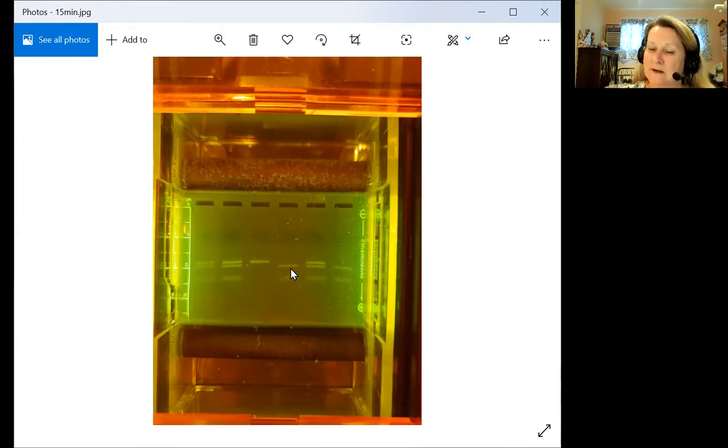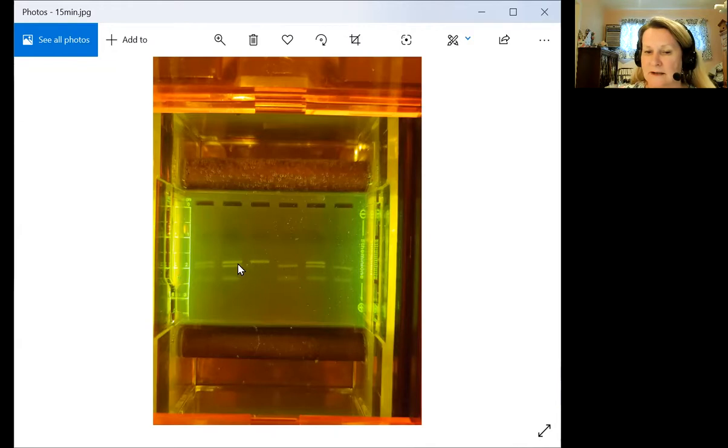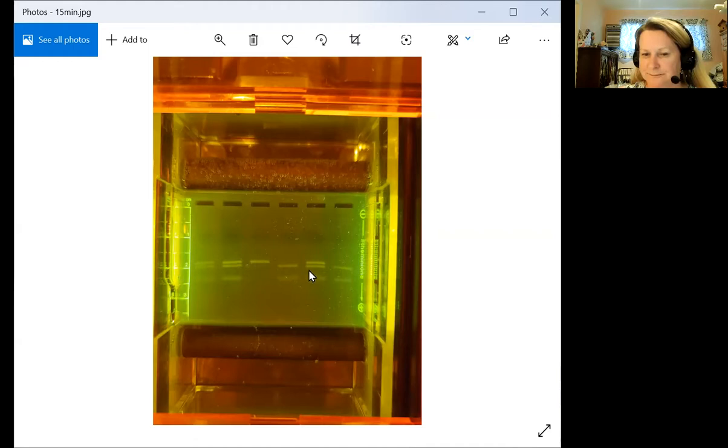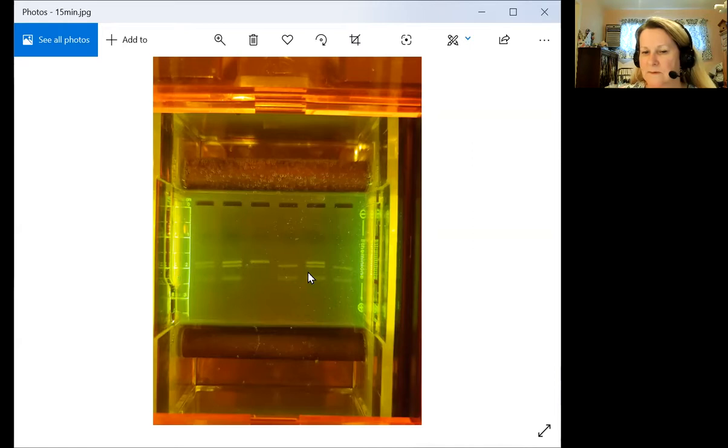Because he's a taster, he must be homozygous dominant. So the dominant allele is the smaller allele that runs further down the gel. Here's brother number two. What would his phenotype be? That's right, because he has two bands he must be heterozygous just like his parents.